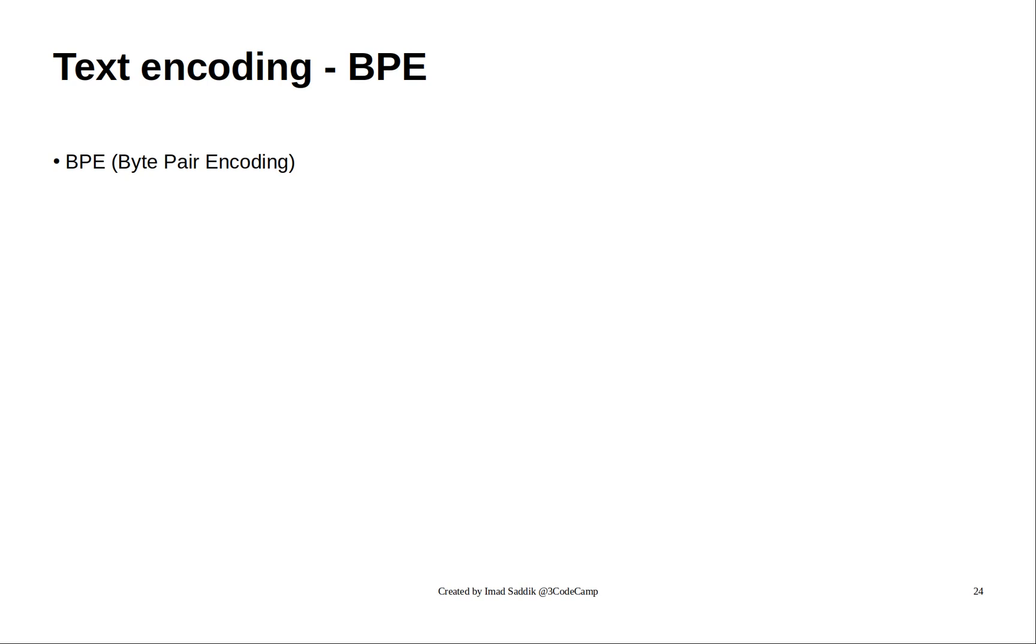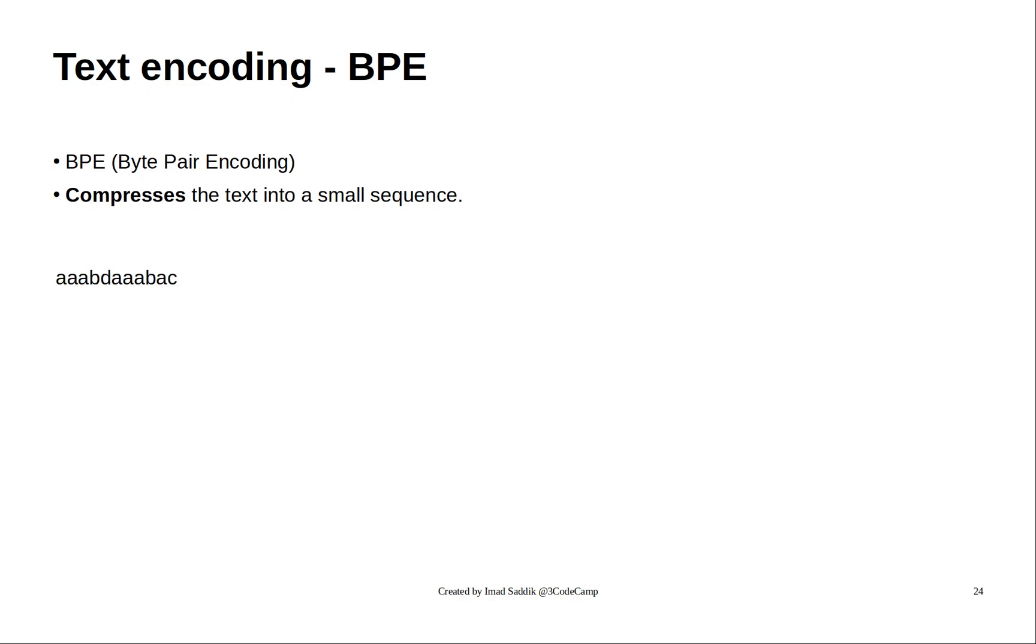BPE stands for byte pair encoding, and this is an algorithm designed to compress text into a small sequence. Let's see how it works through this example. Let's start with this sequence of text.